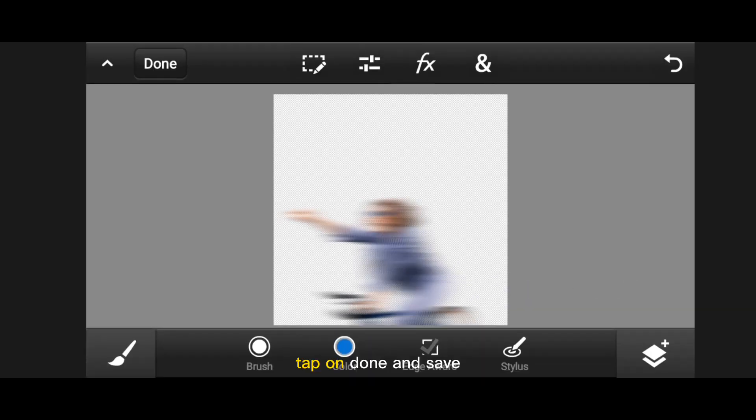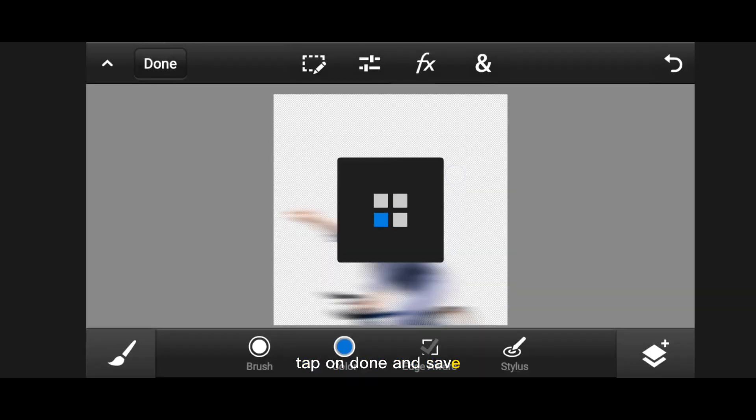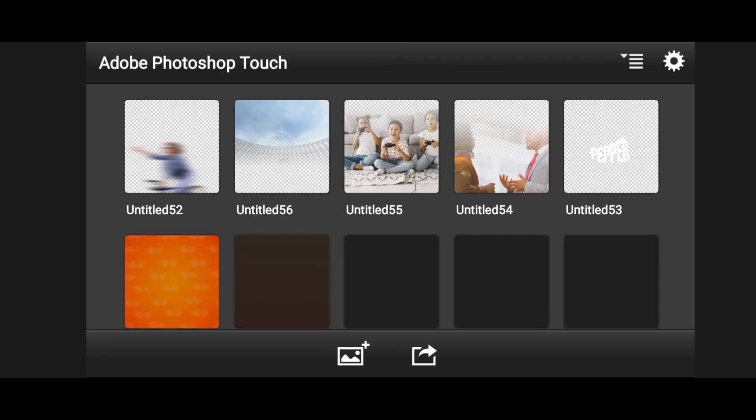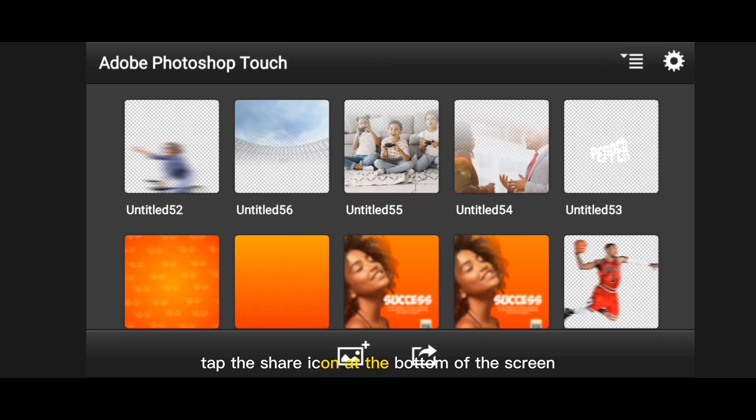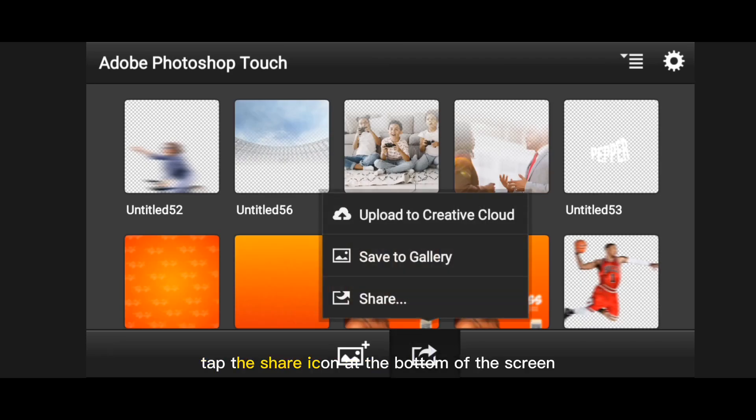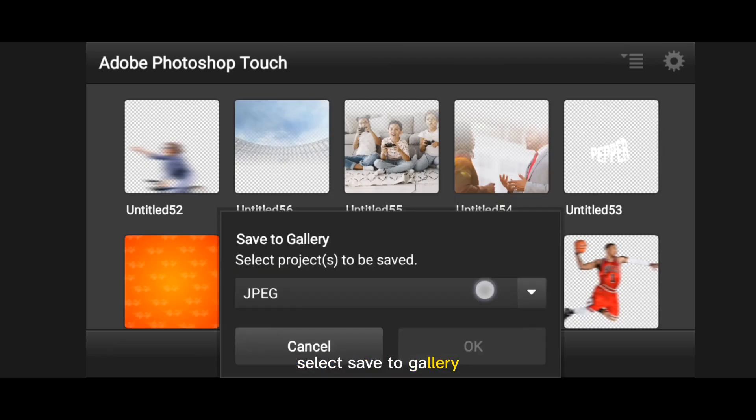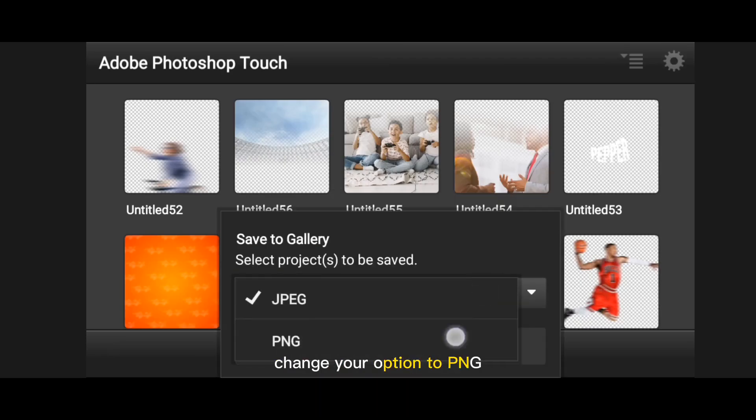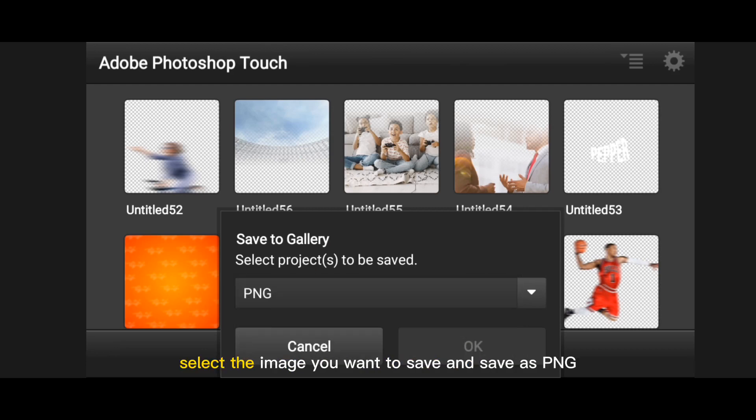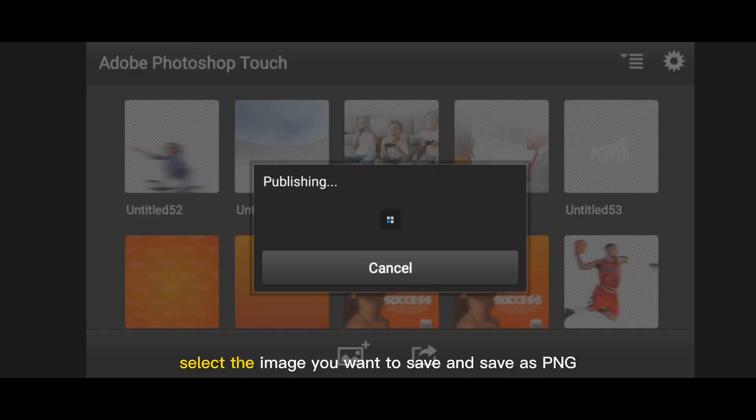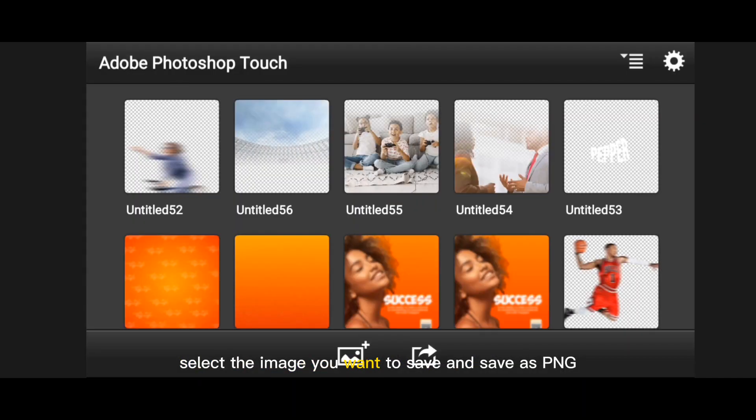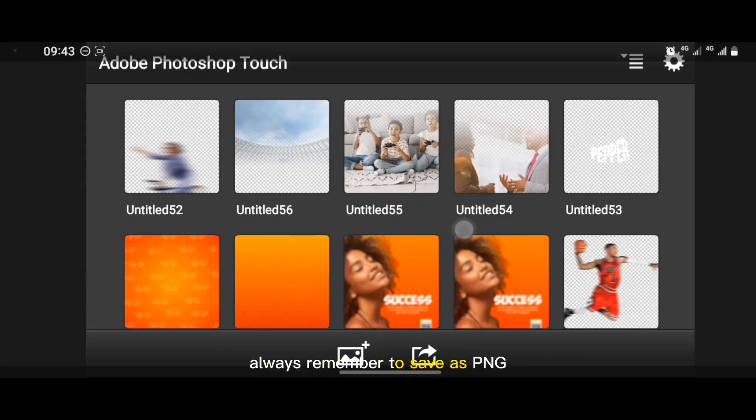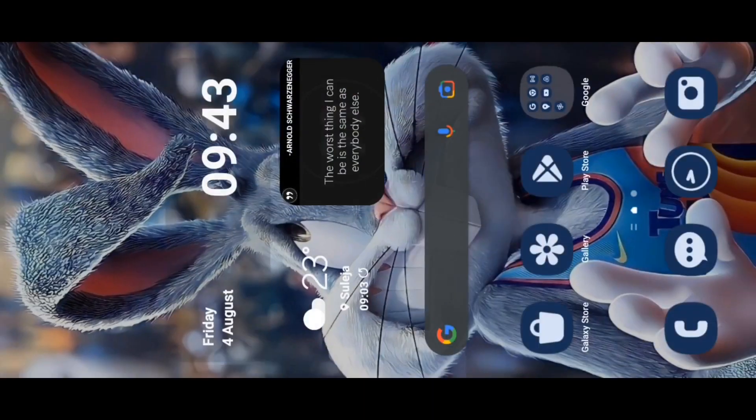Tap on done and save. Tap the share icon at the bottom of the screen, select save to gallery, change option to PNG, select the image you want to save and save as PNG. Always remember to save as PNG.